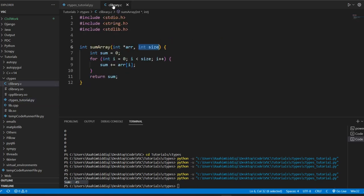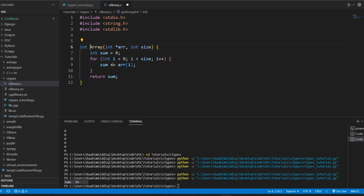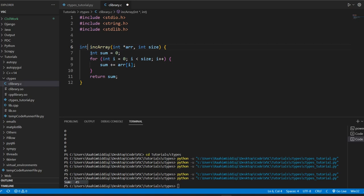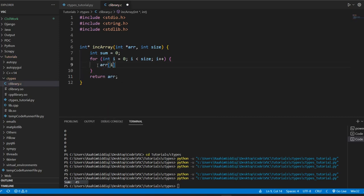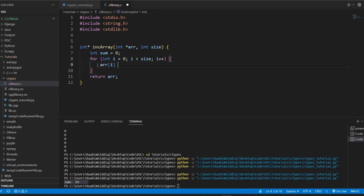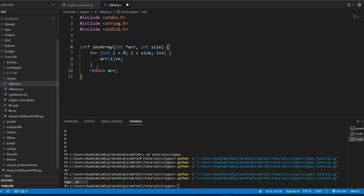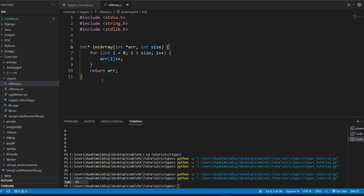Now let's do the reverse. We're going to create - we'll call it getArray. Actually, let's assume that we're going to increment this array. We're going to get this array and then increment it and send it back - send an incremented array back to our Python code. So what we'll do is return an integer pointer, because you can't return a whole array, you can only return a pointer to it. And then we return array.